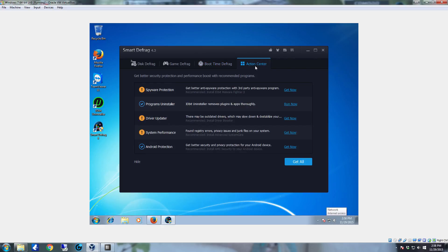And then of course you have the action center which will give you the other IObit applications and tell you if they need installations or updates. You can run them from here or update them from here or even get them if you don't already have them.